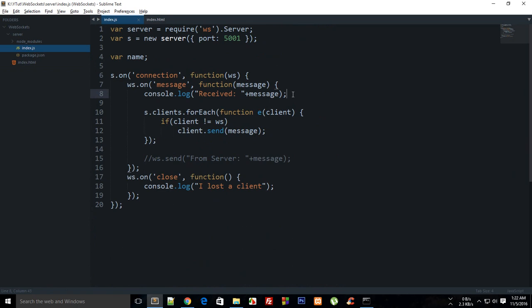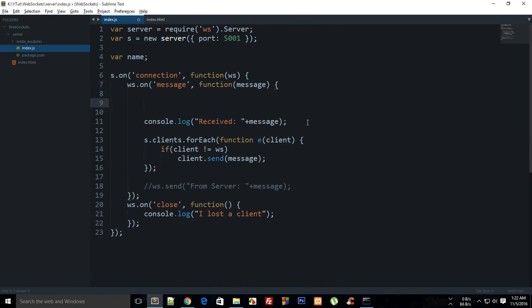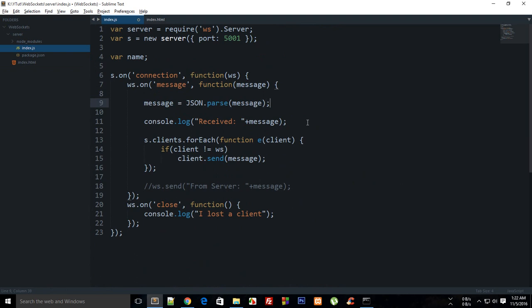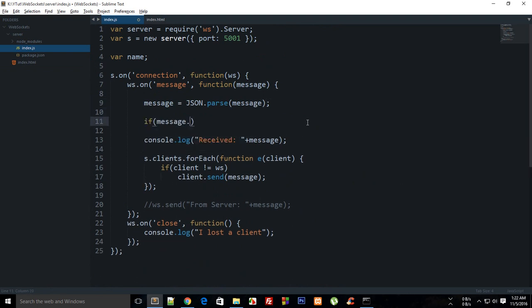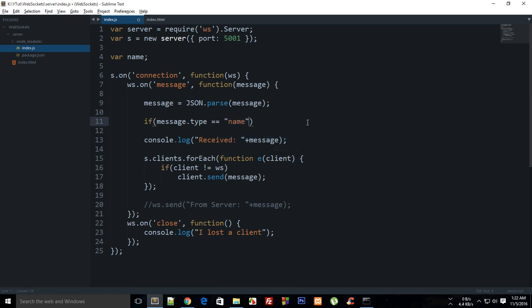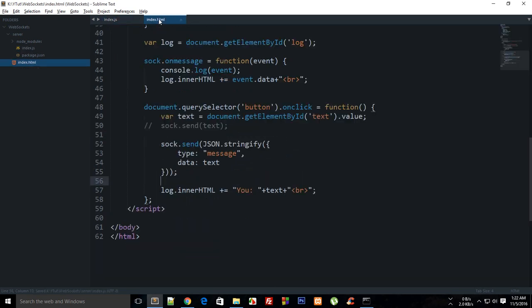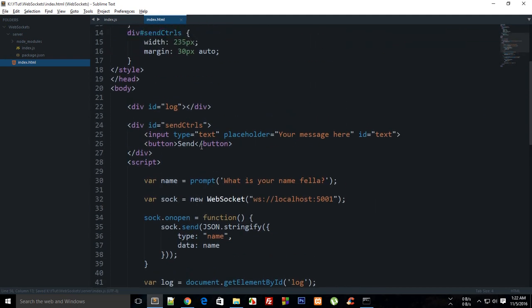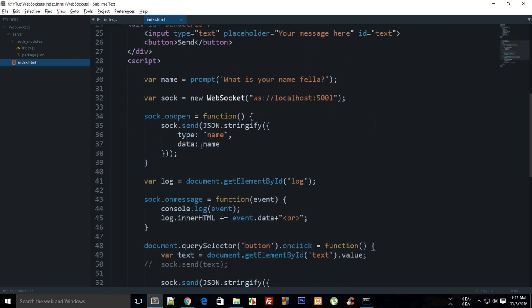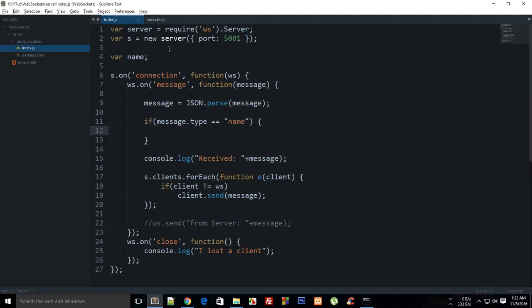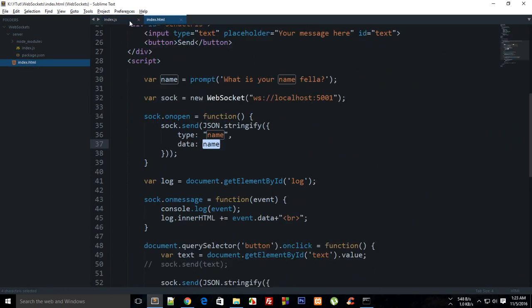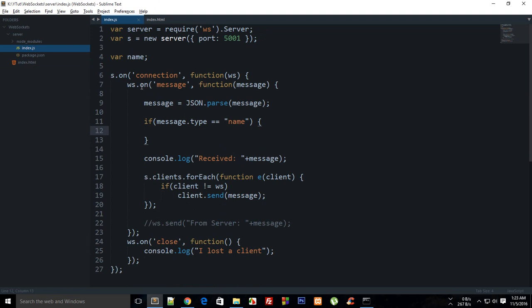On the index.js, what I'm going to do is say that message is actually JSON.parse message, and then if message.type is name, then what I want to do, pay close attention here, I want to store this name with the current session somehow. We have a lot of ways to do that, but I'm just going with a very simple approach.